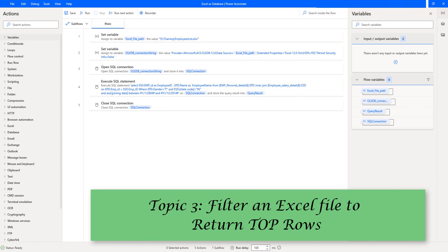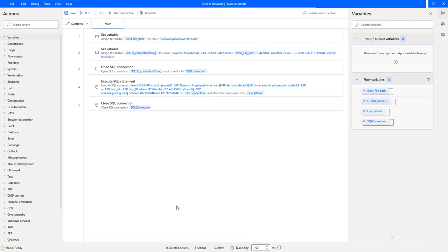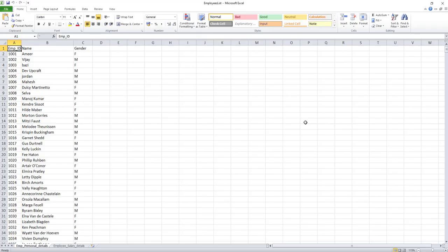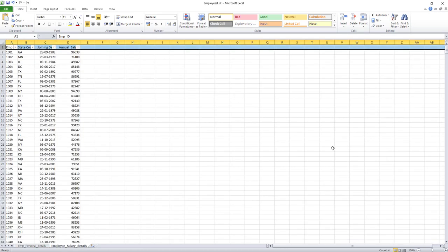Hello techies! In our previous tutorial we learned how to filter records from Excel. Now as a third topic, we will learn how to filter an Excel file to return the top rows. I have an Excel sheet with two worksheets: employee_personal_details and employee_salary_details. I want to retrieve the top five salaries along with employee name and employee ID from these two worksheets.